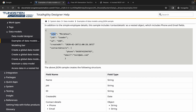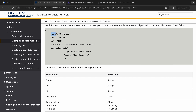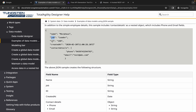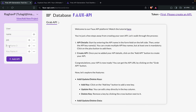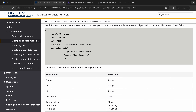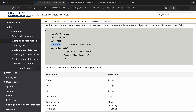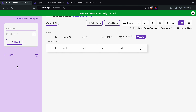I will say the API name is 'user' and I will now add the keys. So we have: name, job, ID, created at, and contact details. Then I will click on add API and you can see the API is created.